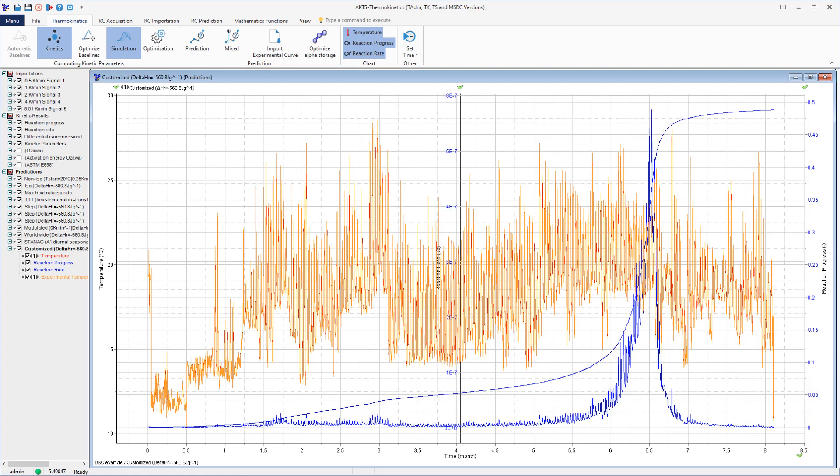The plot displays in blue the reaction extent and reaction rate as a function of time at atmospheric temperatures recorded by the data logger.